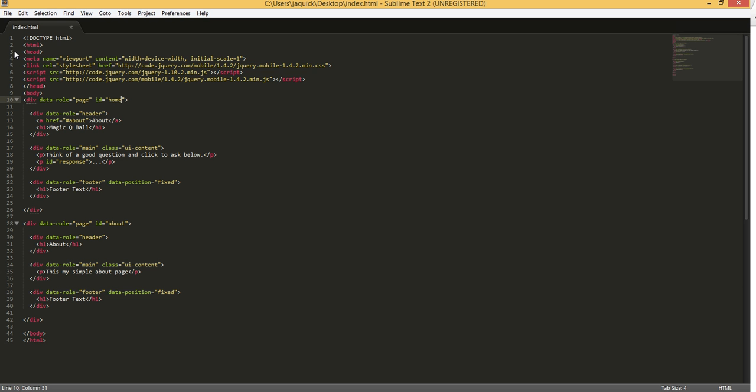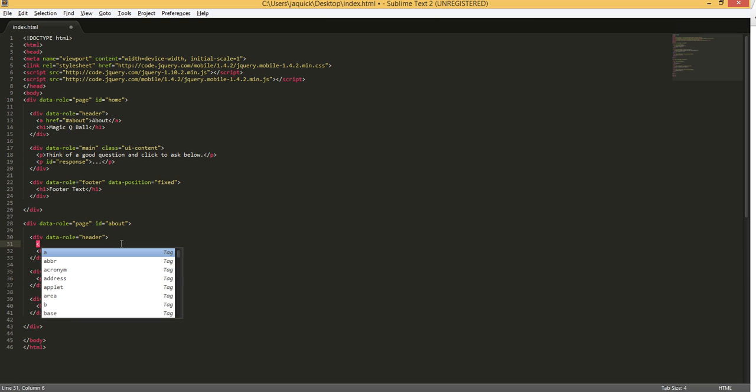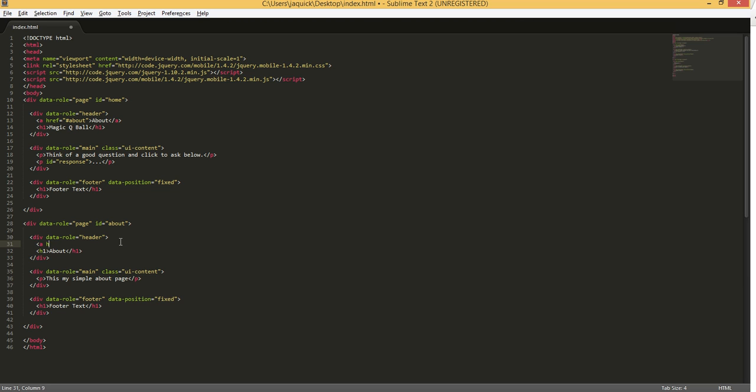So jQuery Mobile makes it pretty simple to add a back button. And we'll do a similar thing to what we just did. We'll come into the about page under its header. And we'll do another A, href, and we'll just give it the hashtag. And we can use icons from jQuery Mobile. So if you do a data-icon, and then we're going to use arrow-1, which is a left arrow. And then this property, the data-rel, will actually allow this thing to go back to the previous page.